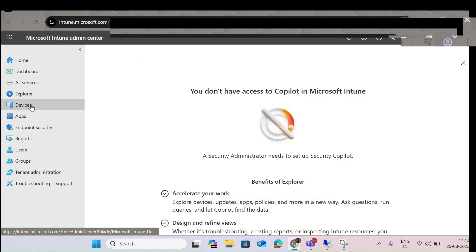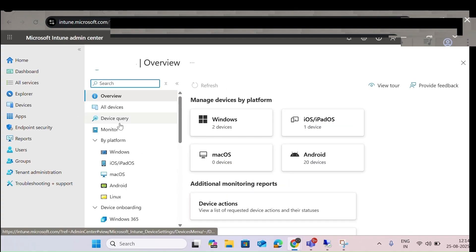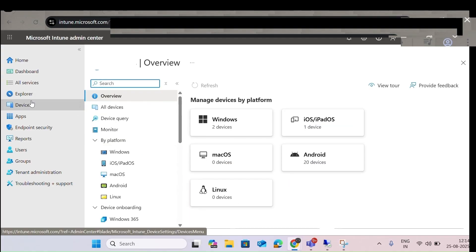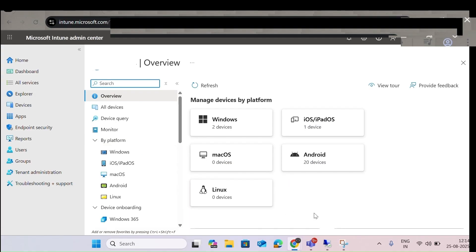Let me click on Devices. Once you click on Devices, you can see five platforms: Windows, iOS, iPad, Mac OS, Android, and Linux machines. All five platforms can be managed from Intune.